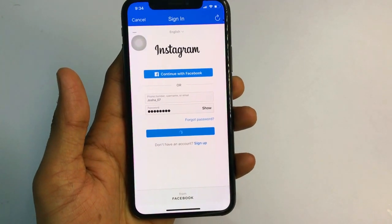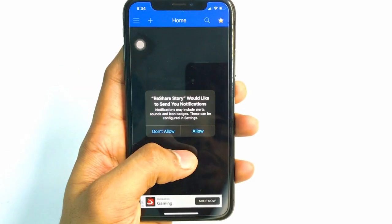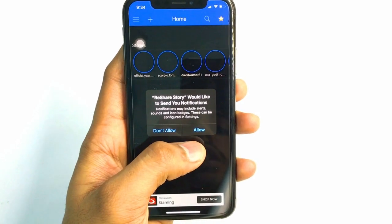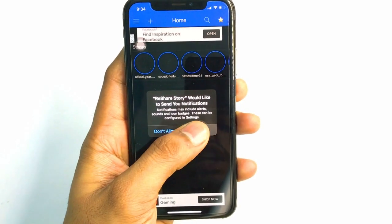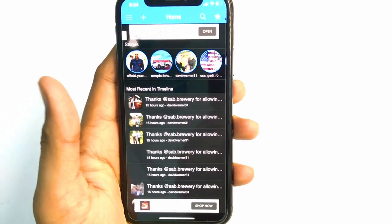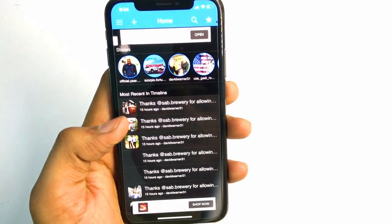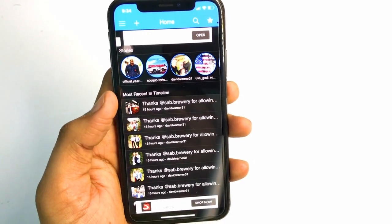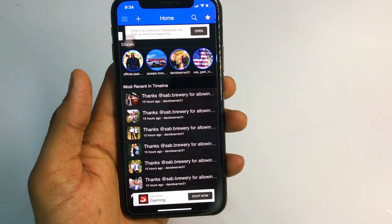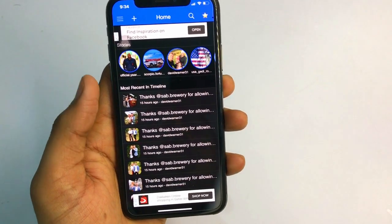My Instagram account will now be signed in. You need to tap the 'Allow' button to give permission. Do not tap 'Don't Allow' — if you tap the deny button, Instagram stories will not be saved to your camera roll.